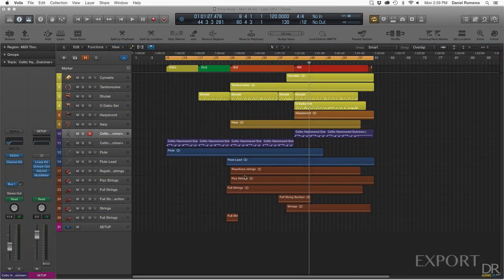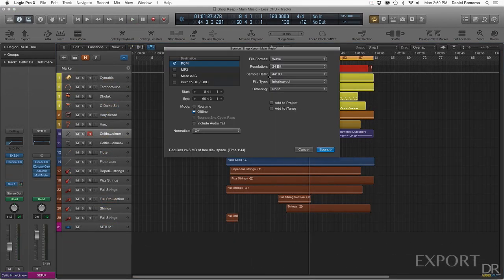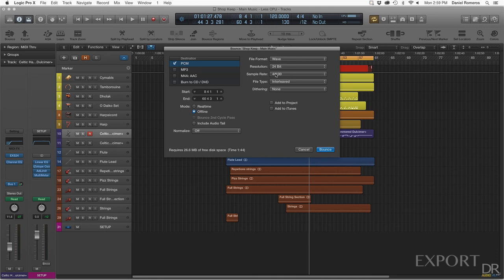For exporting the session and getting it ready for gameplay, all I did was go to bounce, PCM, file format wave, resolution 24-bit, sample rate 44.1, file type interleaved, dithering none, and leave the rest of these settings the way they are and then click bounce.